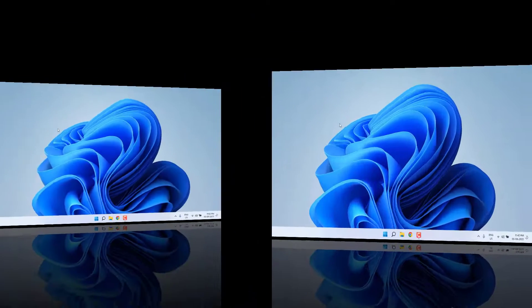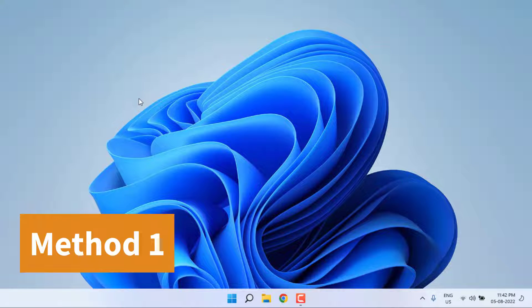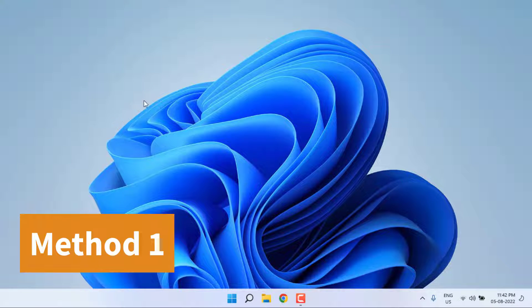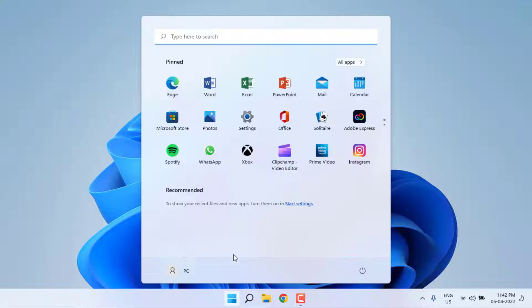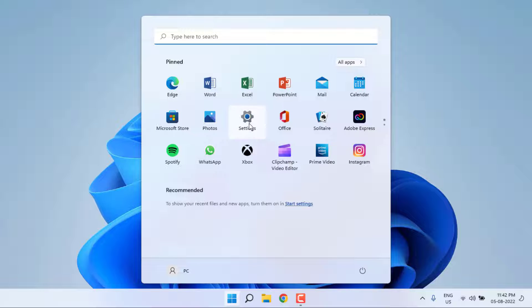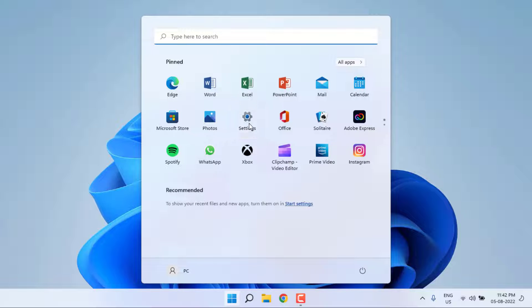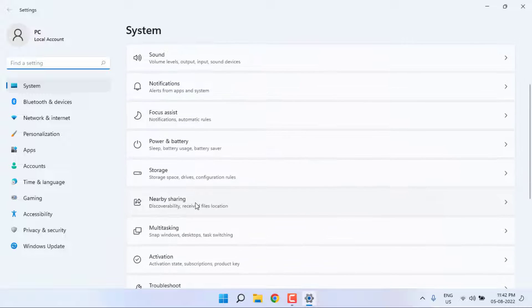First, open Windows 11 Settings. Click on Start menu and click on Settings icon, and scroll down.